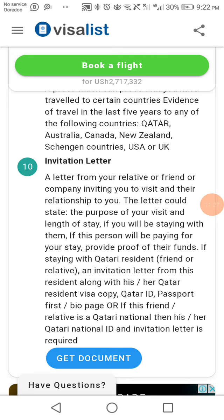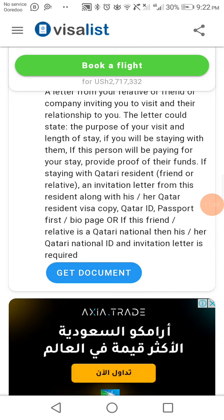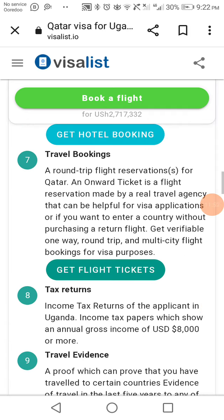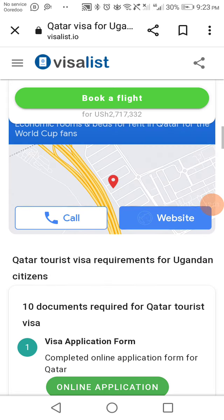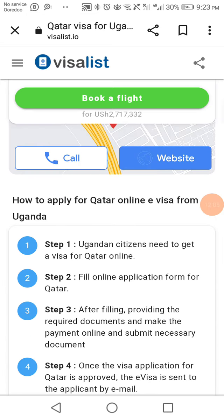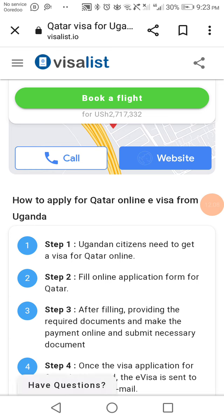Personally, I cannot host anyone here as I cannot afford to cover all these requirements. Many people want to come through me, but it is not easy. These are the key requirements for a visit visa from Uganda. There are many ways to come to Qatar, but this video specifically covers the visit visa. Thank you so much for watching — please subscribe to our YouTube channel. May God bless you, and we'll meet again in the next episode.